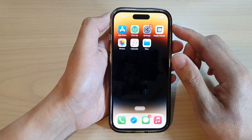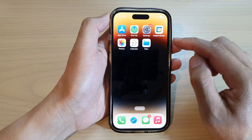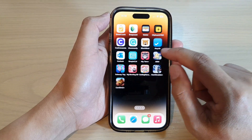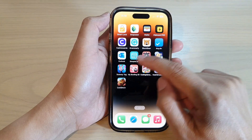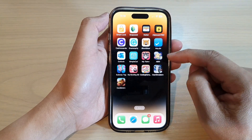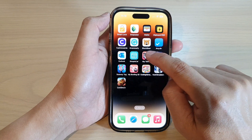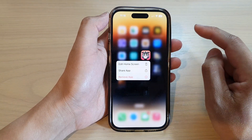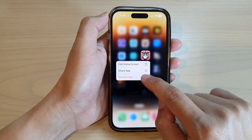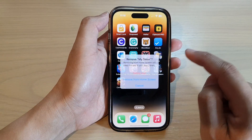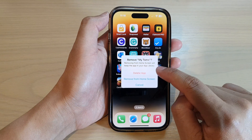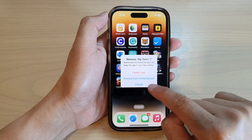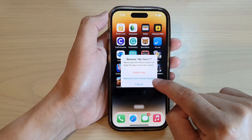If you have the apps already installed on your home screen, you can simply touch and hold on the app and then tap on Remove App, and then tap on Delete App. Do not select Remove from Home Screen because